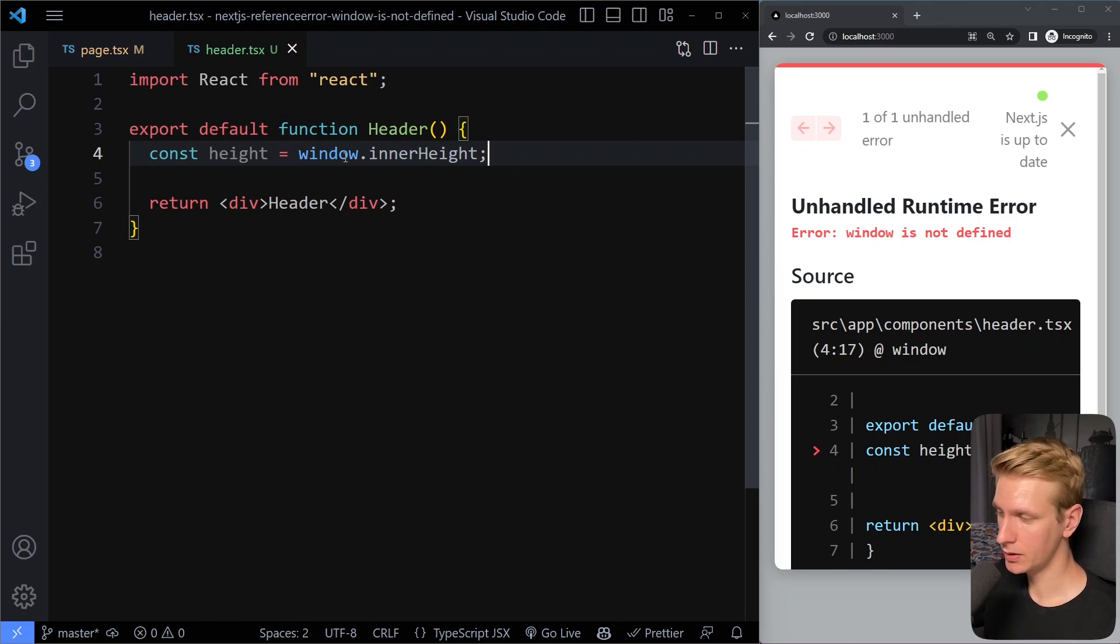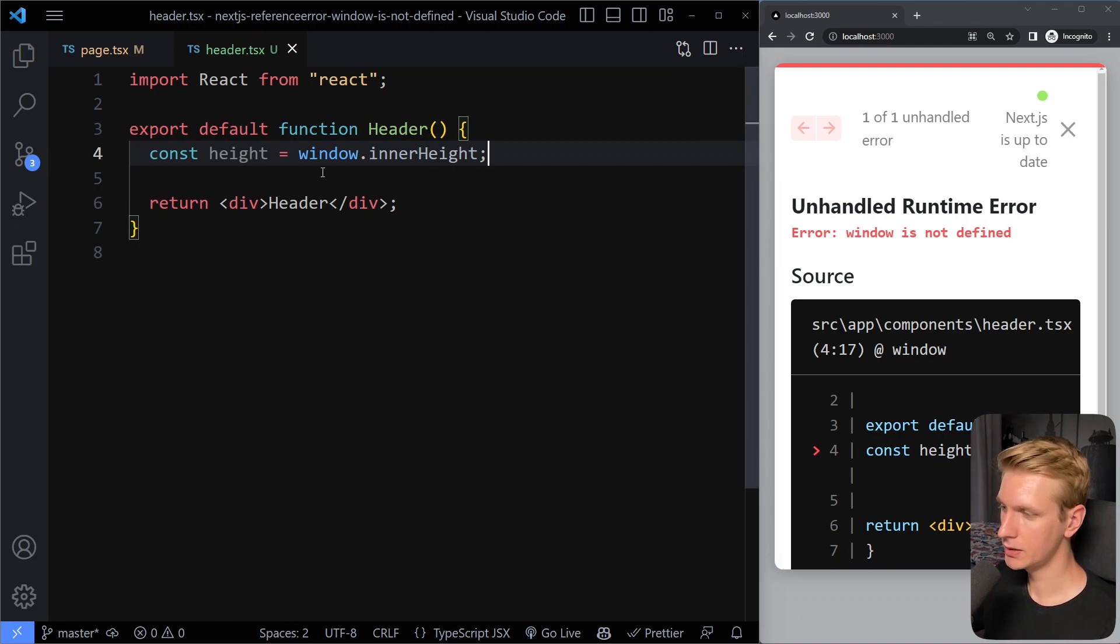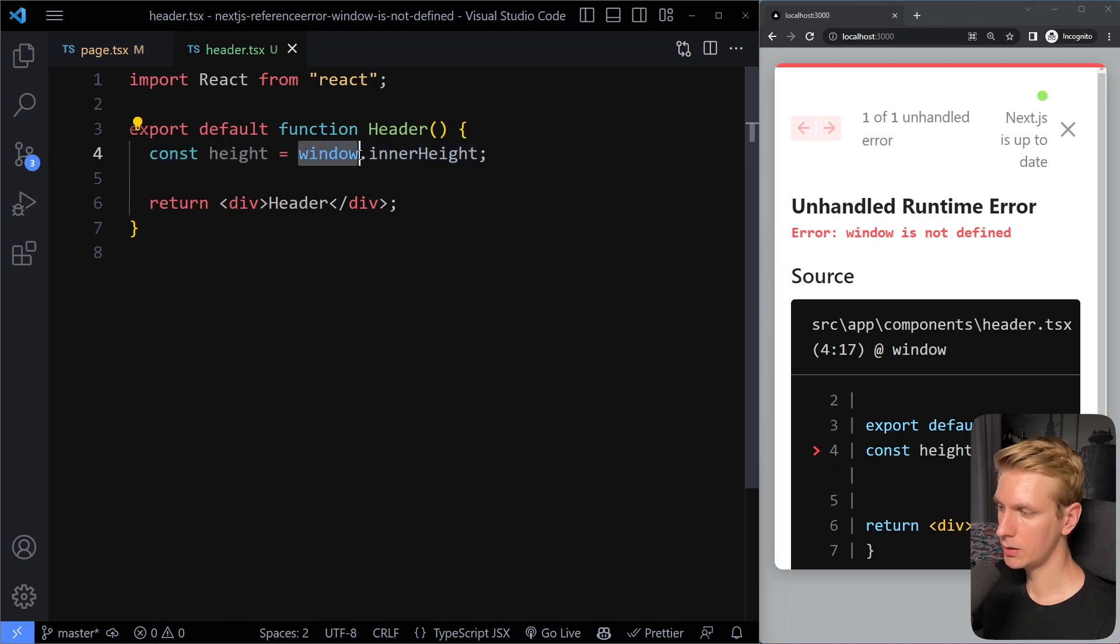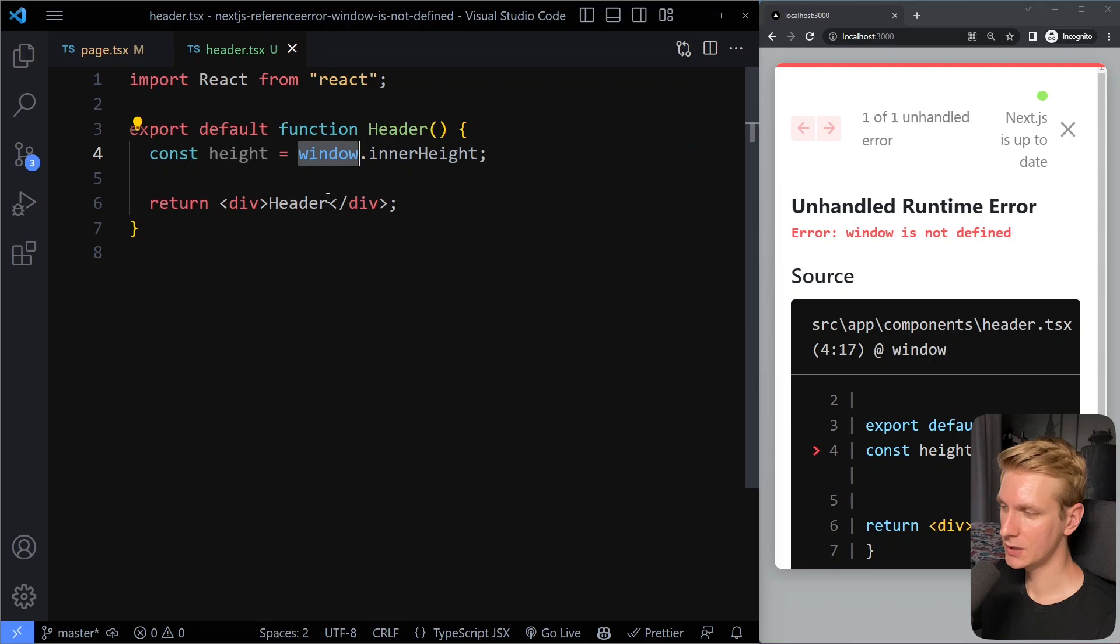If you're using the window object like this, you're going to get an error. And there are some ways to get around this. The reason for this is simply because this window object does not exist on the server. So it only exists on the client.